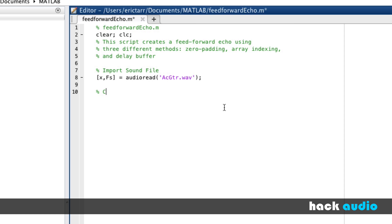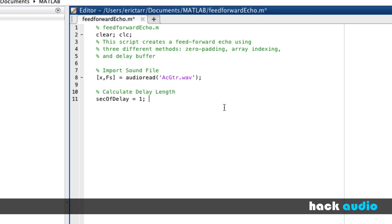The first thing we need to do is calculate our delay time or delay length. As audio engineers, typically we think of this in units of seconds or milliseconds, so I'll put in a variable here that we can set. It's based on number of seconds of delay. To begin with, we'll say that we have one second of delay.